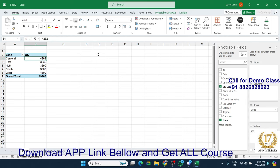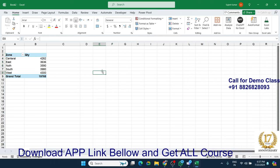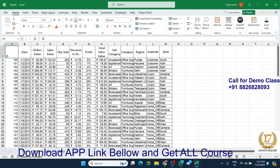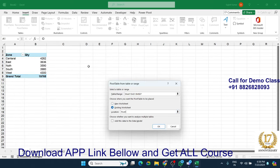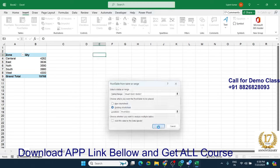Now I want to create another pivot for zone by total sales amount. So go to the pivot sheet and click 'Insert Pivot Table'. Select the existing worksheet and go to the pivot sheet. Click the location field, go to the pivot sheet, and select the second location. Remember to keep some blank rows and columns, because if your first pivot grows, your second pivot could be affected.